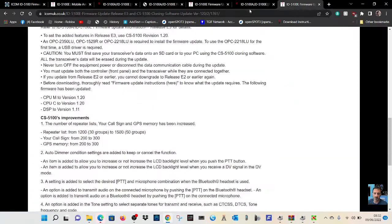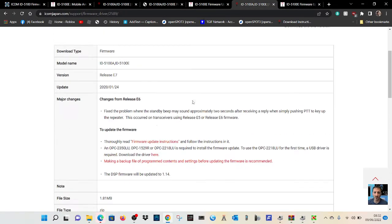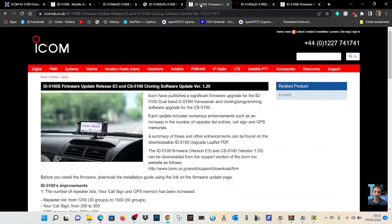But yeah, it's been through quite a lot. And we've got some links here for the firmware. Here's E6. The one I've just done is actually E7.